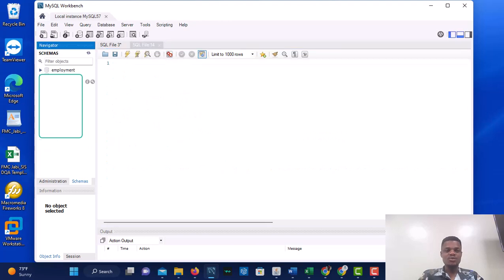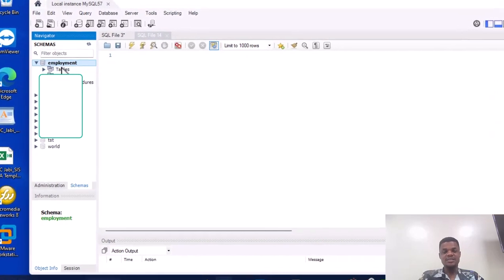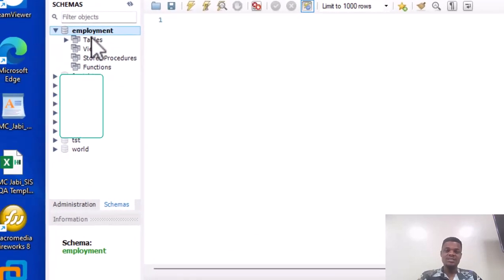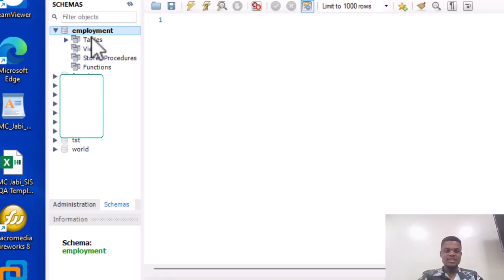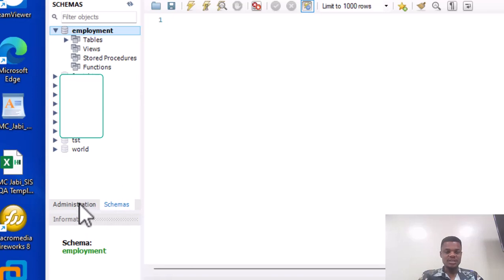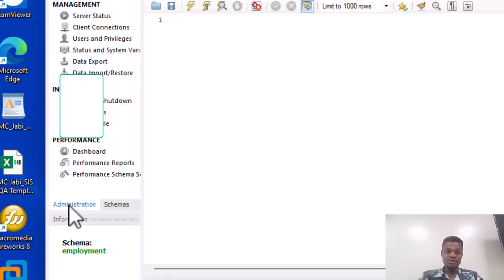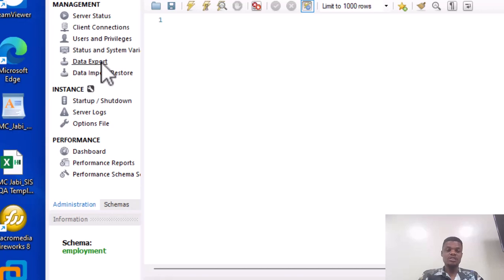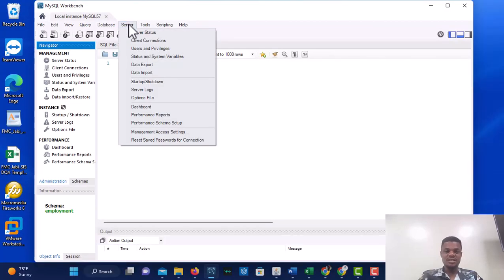Now it has opened. What I want to do is create a backup of this employment database — we want to export it and then re-import it. Let's get started. If you are on Workbench, look at the Administration tab. Under Administration you will see Data Export, and you can also see Data Import and Restore.